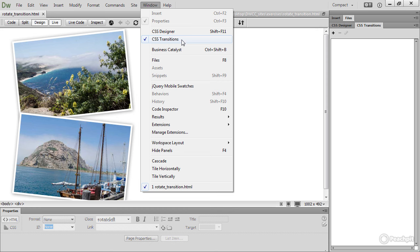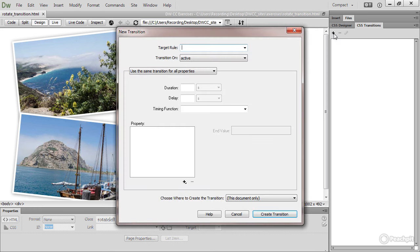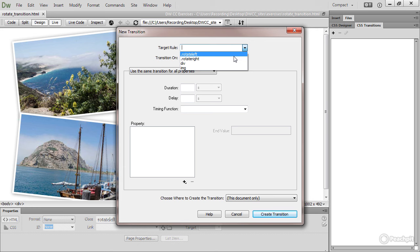There's no keyboard shortcut. So to create a CSS Transition, click the plus button at the top of the panel. This opens the new transition dialog box. The target rule, if you open that little menu by clicking the down arrow, it gives you a list of all the styles already defined in your style sheet. I've got two classes there, rotate left and rotate right.